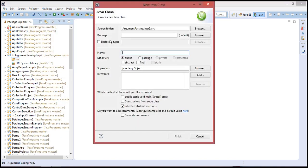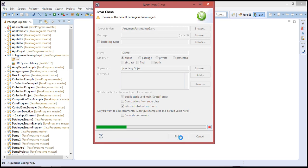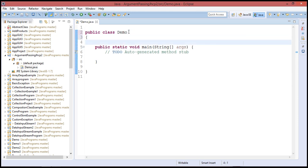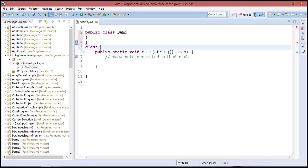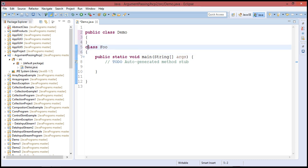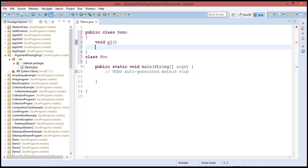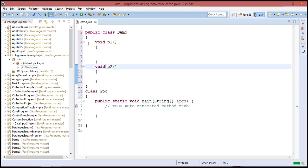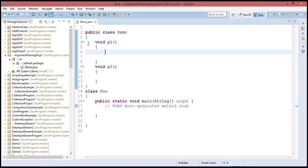For example, I give the class name as Demo with public static void main(String[] args). It's best to keep the main function separate so programming is easier to work with. I create two functions: void p1 and void p2. Inside each function I display some data using system.out.print.